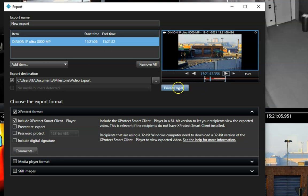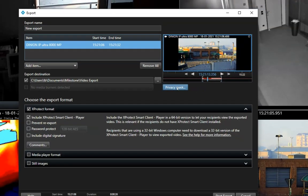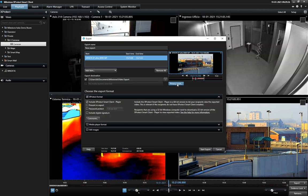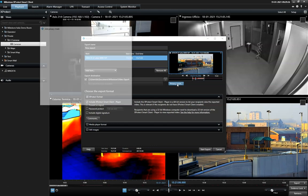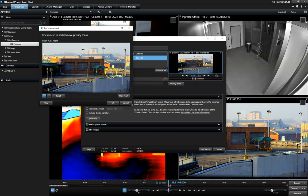This operation is called privacy masking and is quickly done in this dialog, where the operator can mark which area of the image to cover in the export.